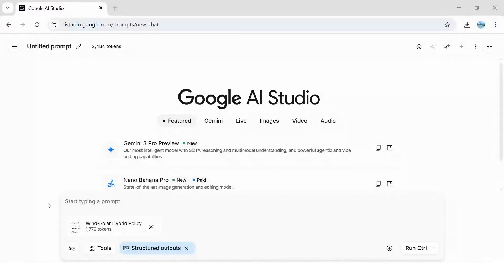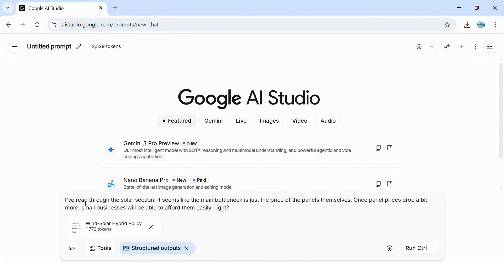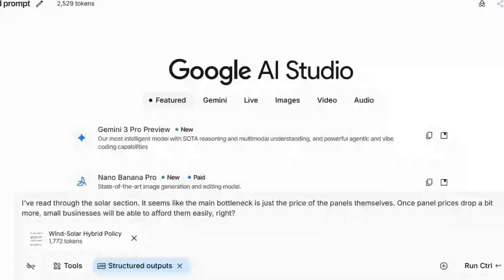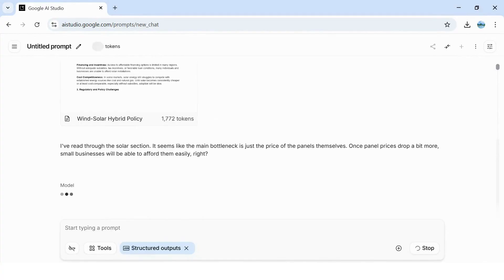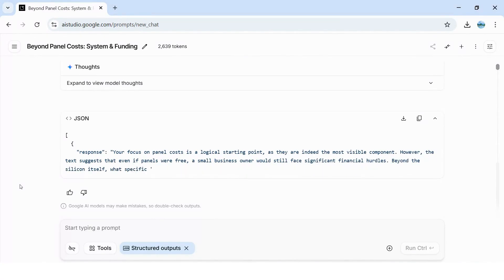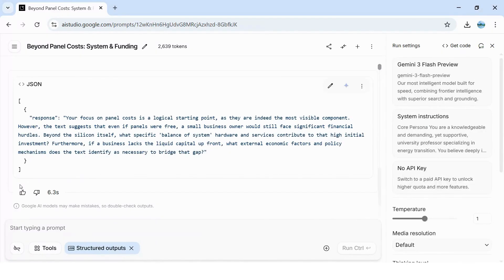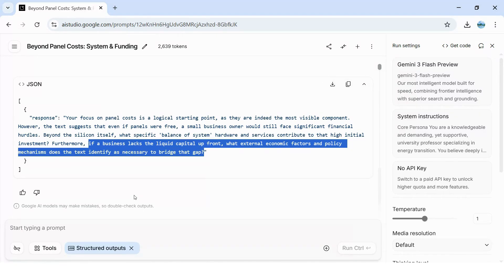I want you to see the true power of this agent, so we're not going to ask for a summary. Instead, we'll test it — give it a plausible but incomplete premise that would make most AI just agree or give a simple answer. We'll use the following question: 'I've read through the solar section. It seems like the main bottleneck is just the price of the panels themselves. Once panel prices drop a bit more, small businesses will be able to afford them easily, right?' Our agent refused to simply agree that panels are the only cost. Instead, it cited silicon, mounting equipment, and installation services, then asked: 'If a business lacks the liquid capital up front, what external economic factors and policy mechanisms does the text identify as necessary to bridge that gap?' Exactly as we designed. This isn't a tutor that hands you answers or summaries — it's one that guides you toward deeper understanding by asking challenging questions.